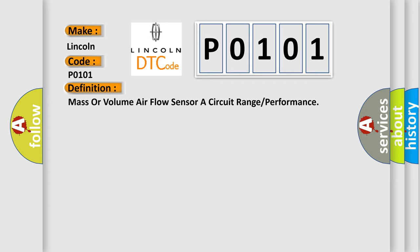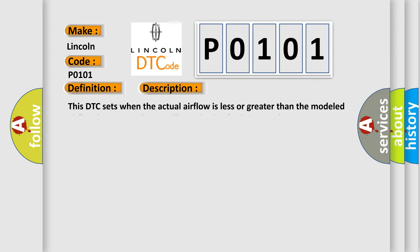And now this is a short description of this DTC code. This DTC sets when the actual airflow is less or greater than the modeled airflow by greater than a calibrated value for 24 seconds.